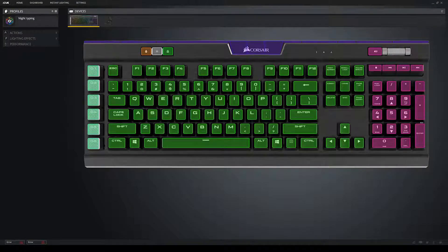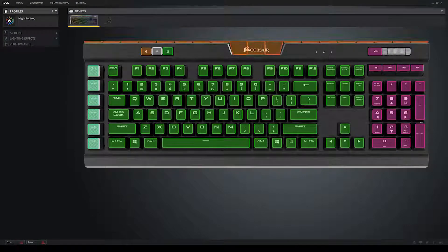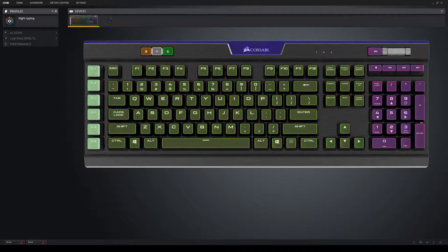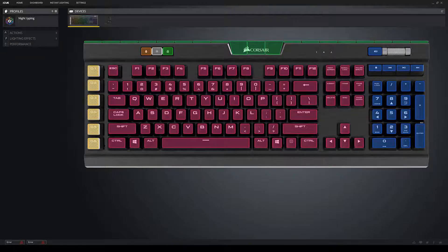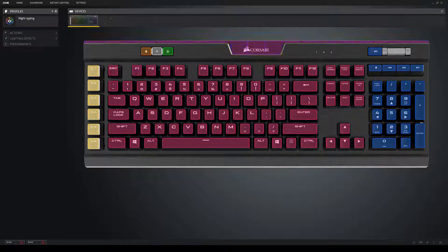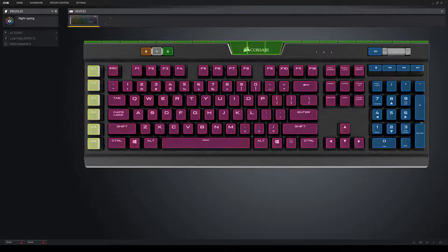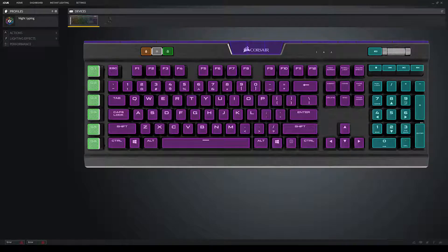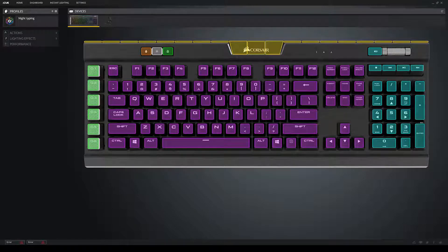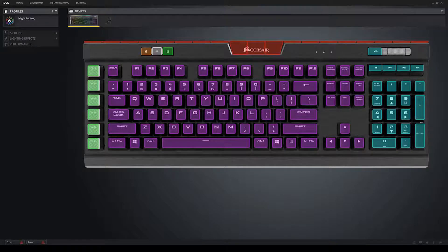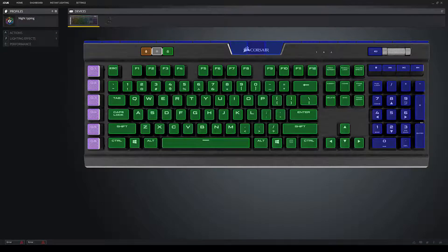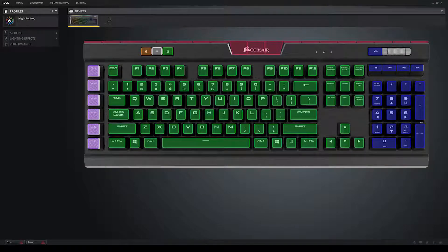Alright guys, so the first thing you need to do is download the iCUE software from Corsair's website. Link will be in the description. Now that you have downloaded and installed iCUE, we may begin.